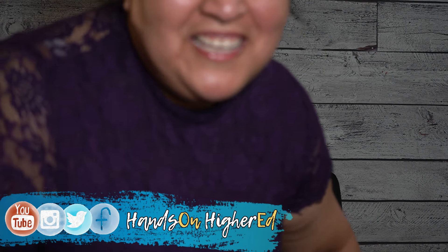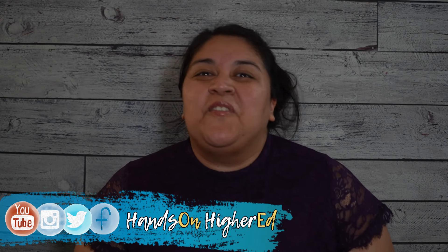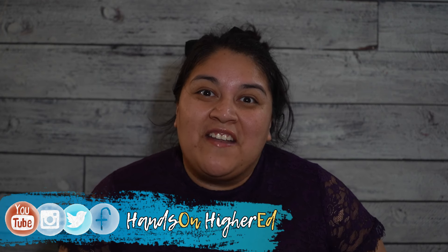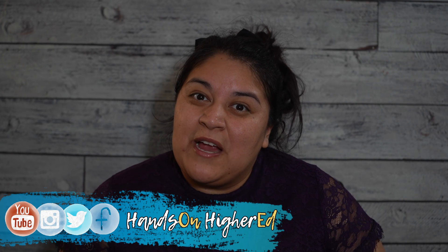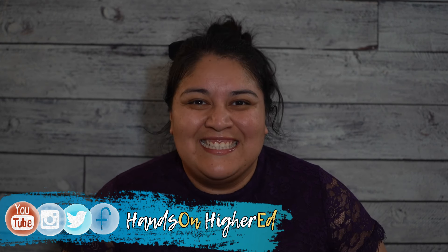You're still here! Well, thank you so much for watching our video. Don't forget to follow us on social media at Hands On Higher Ed, hit that subscribe button, and we'll see you next week.